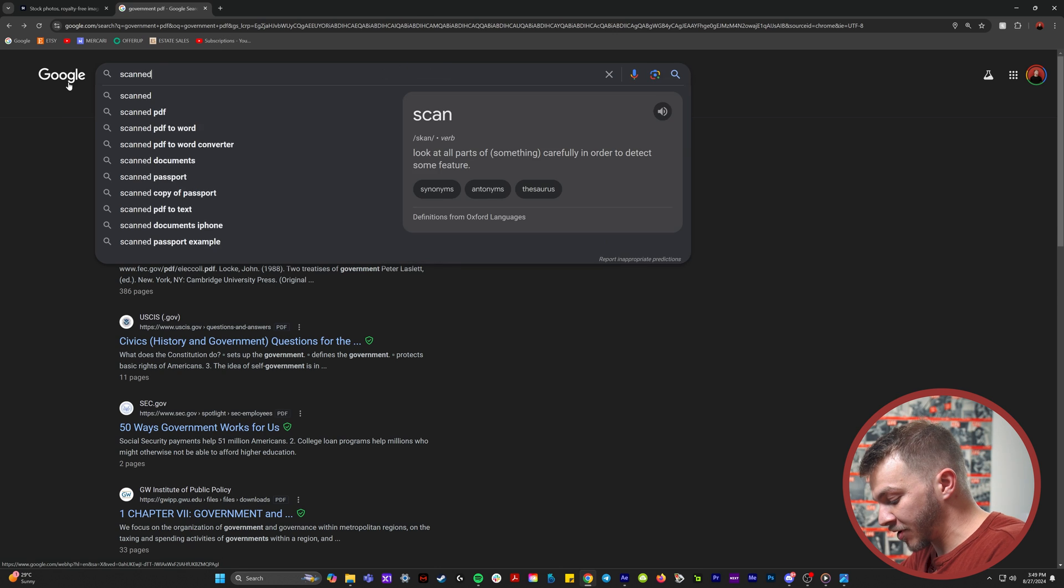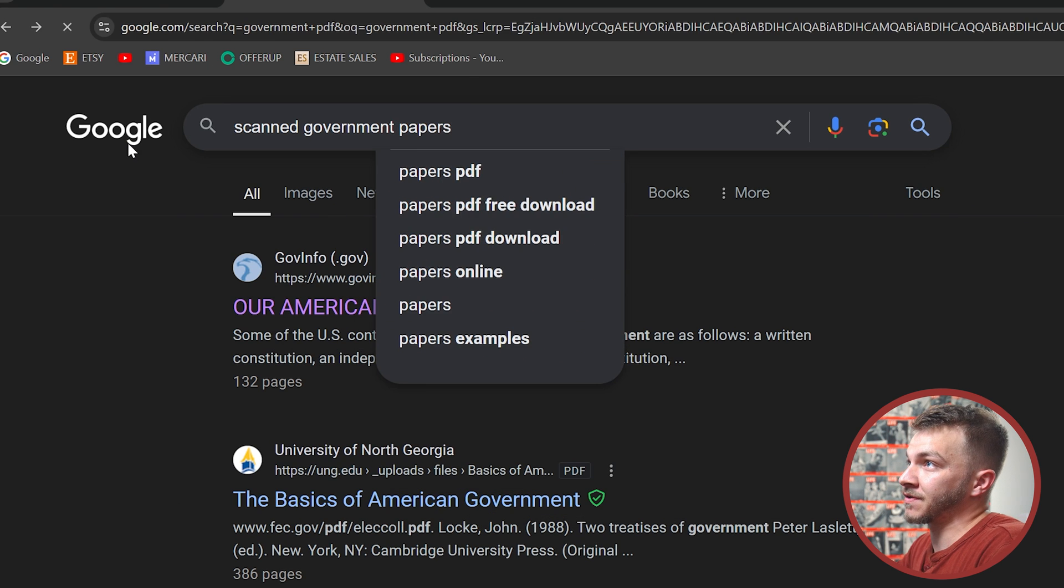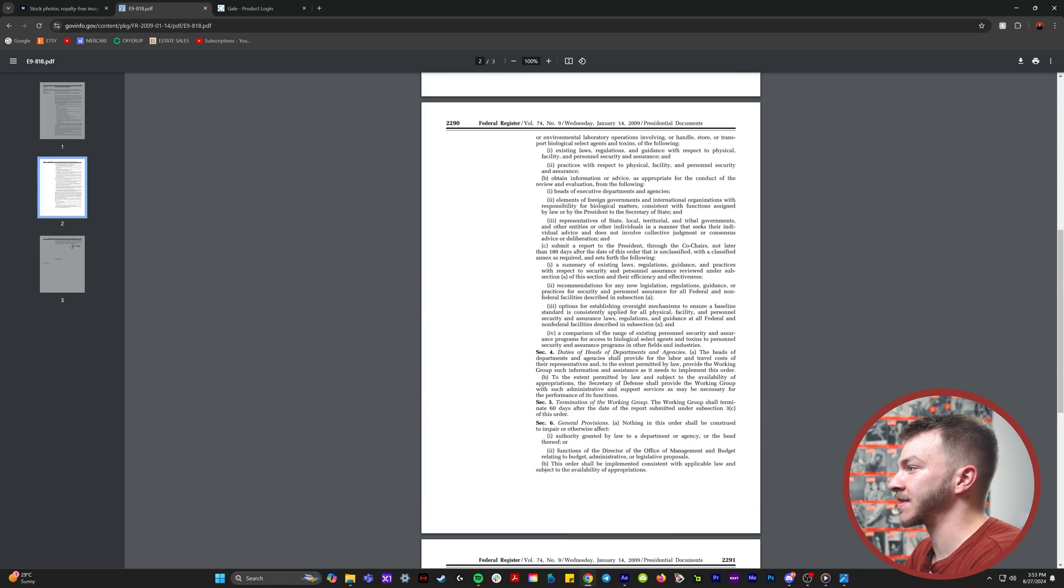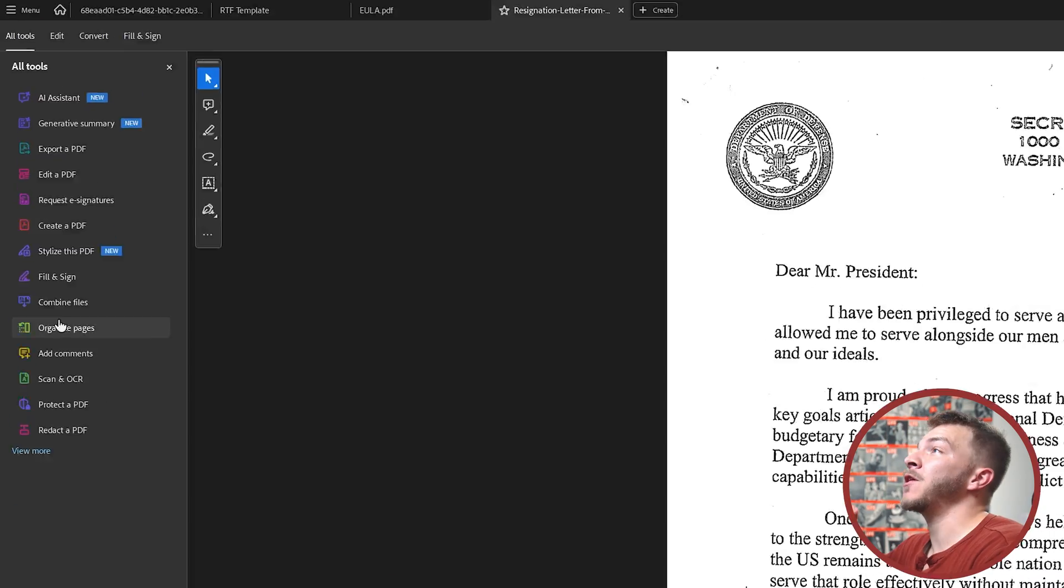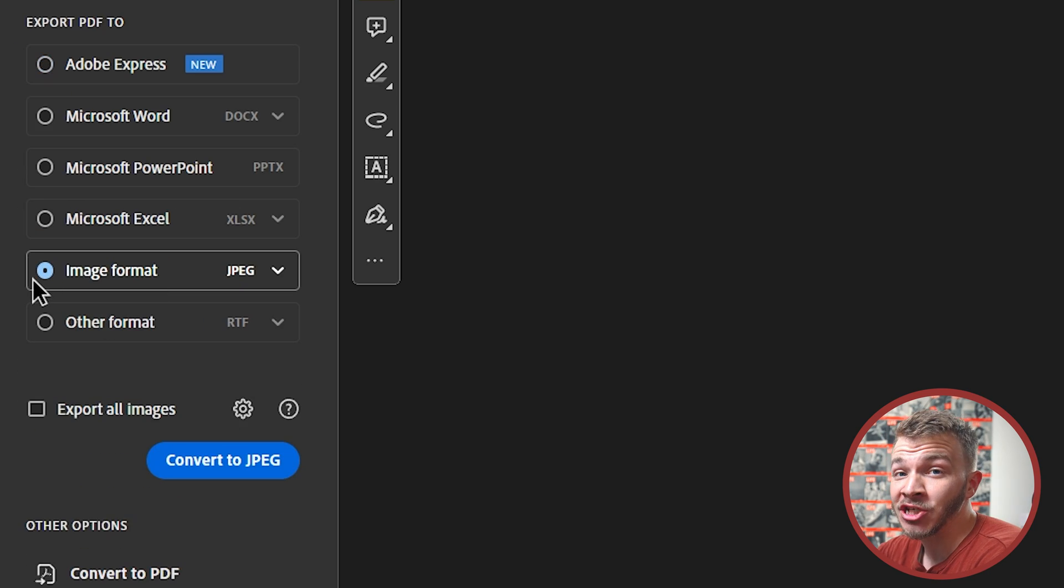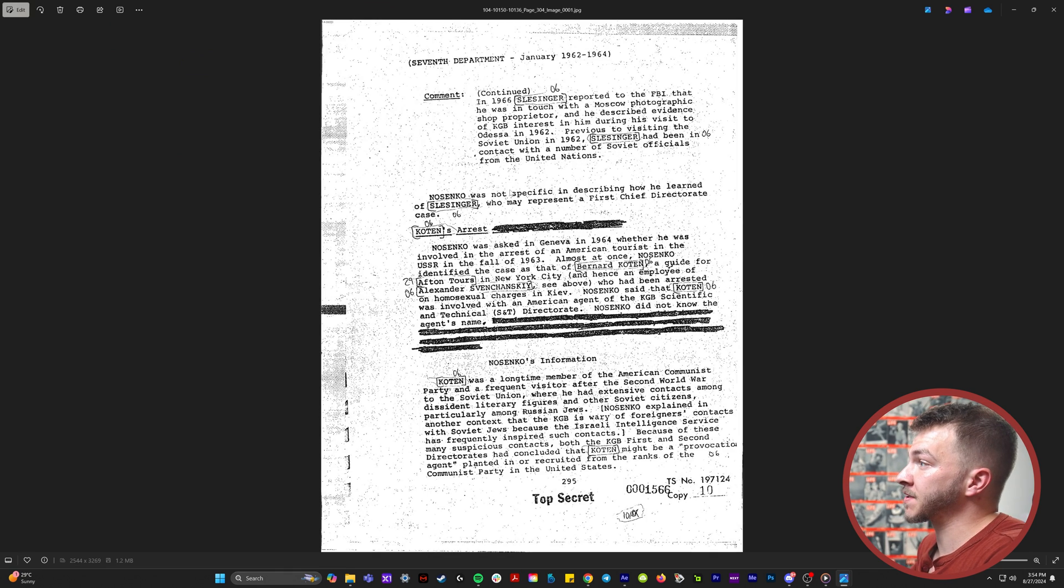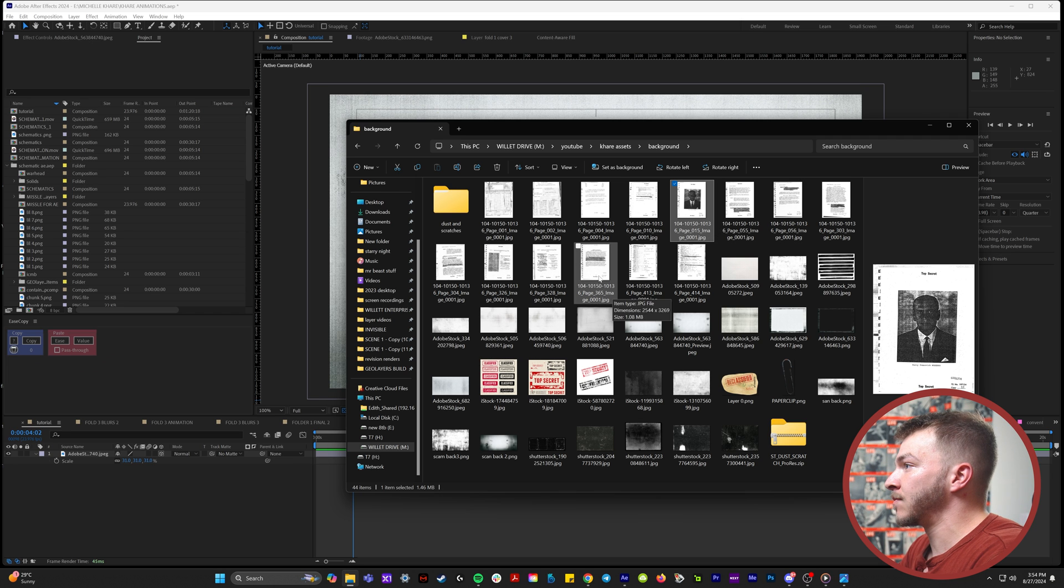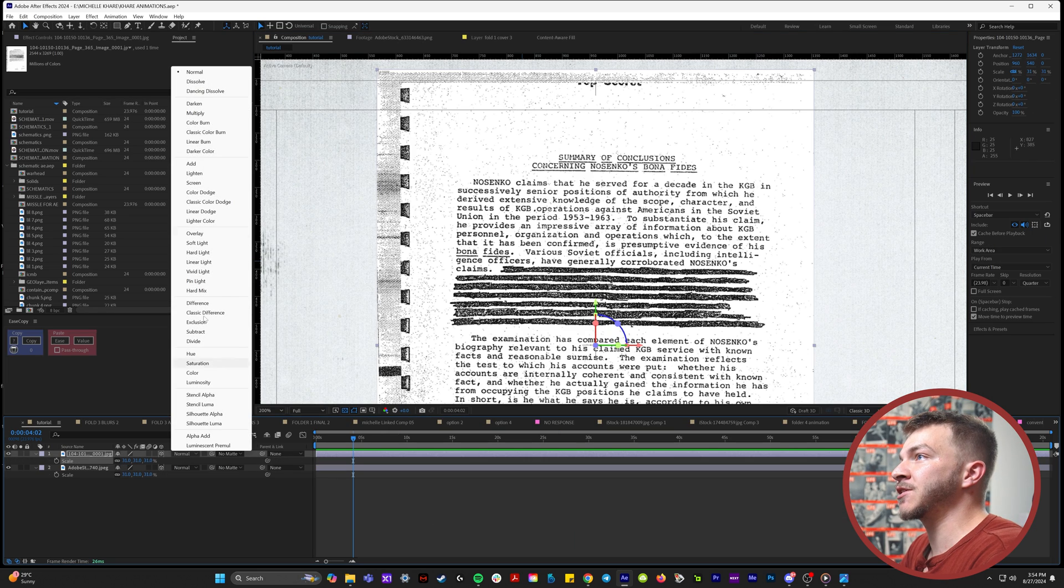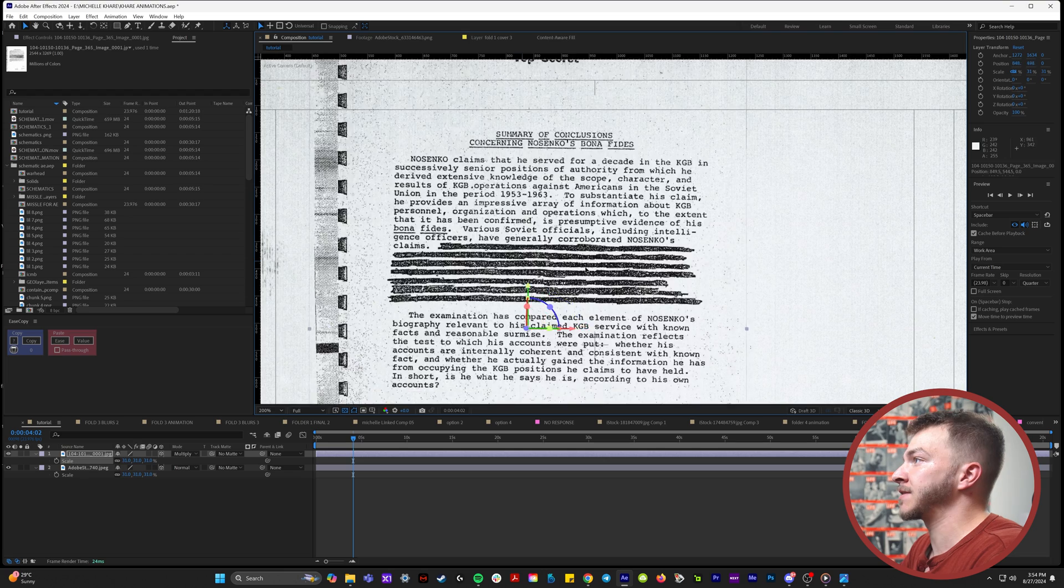I ended up just looking up on Google scanned government papers. Eventually you'll find some random website that has a bunch of scanned documents from a presidential campaign. In Adobe Acrobat, you can open up a PDF and export every single page as a JPEG, and it would leave me with all of these separate individual JPEGs.